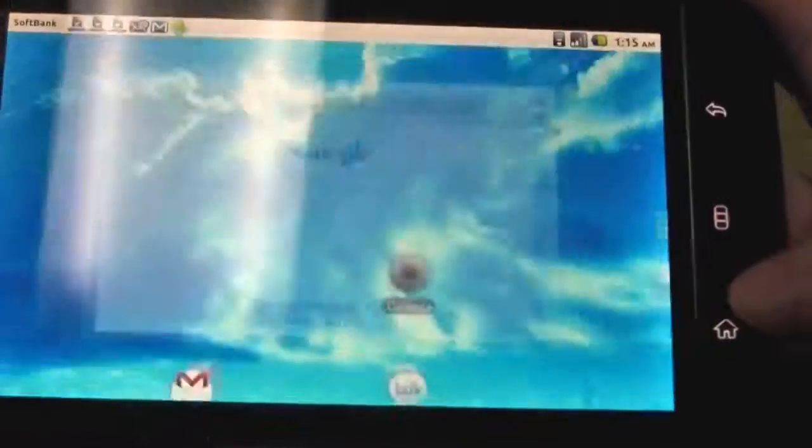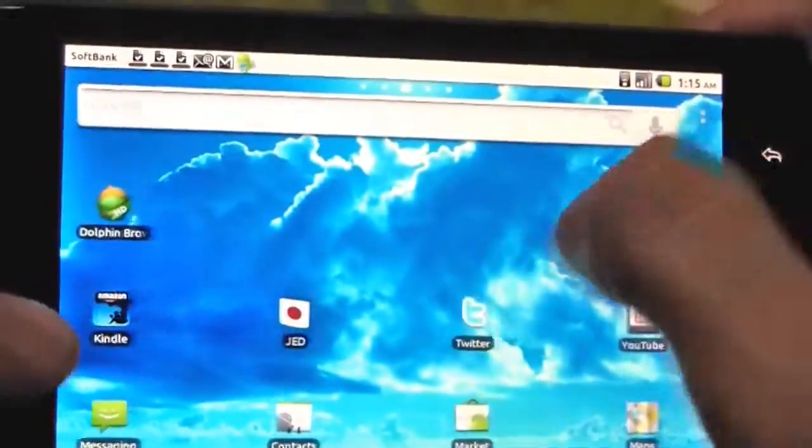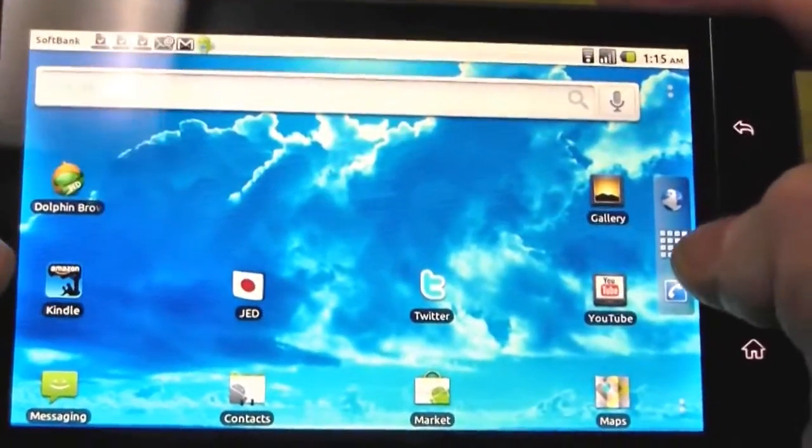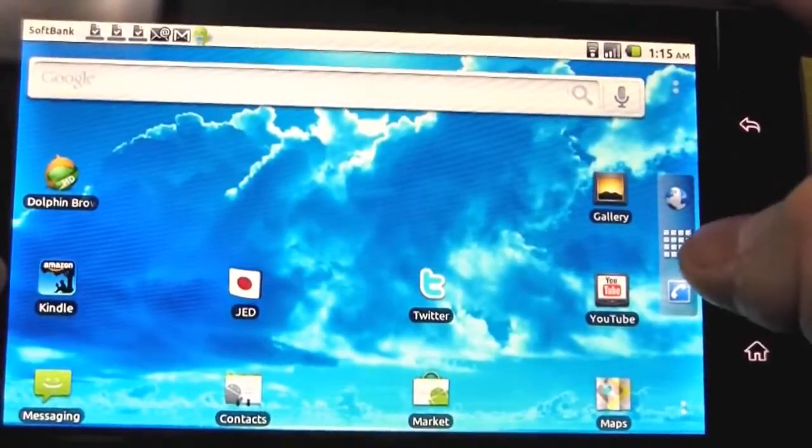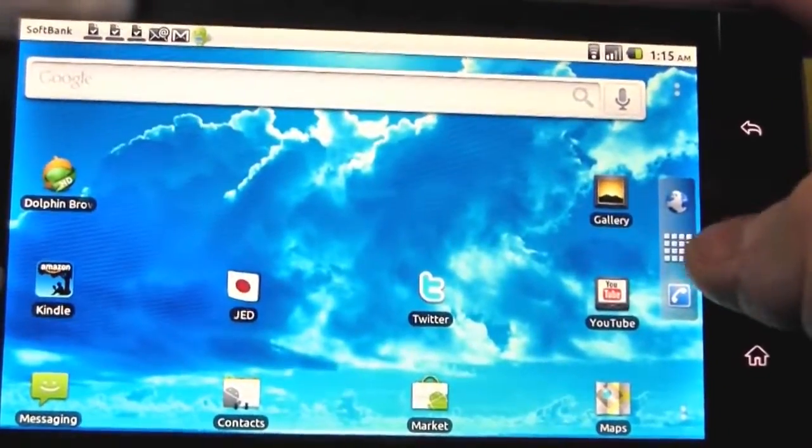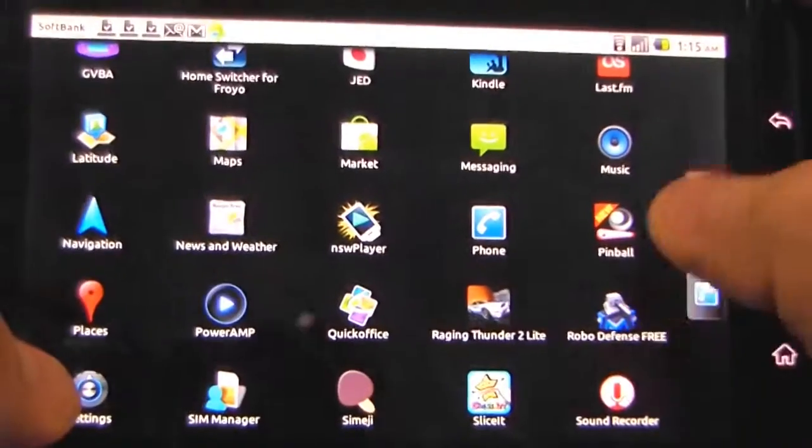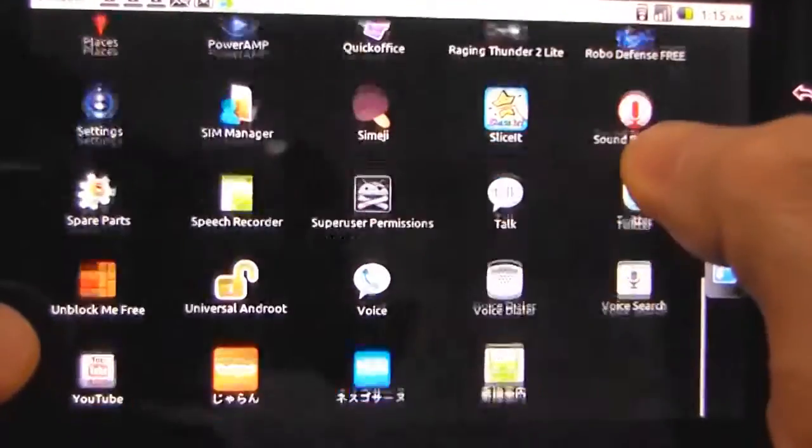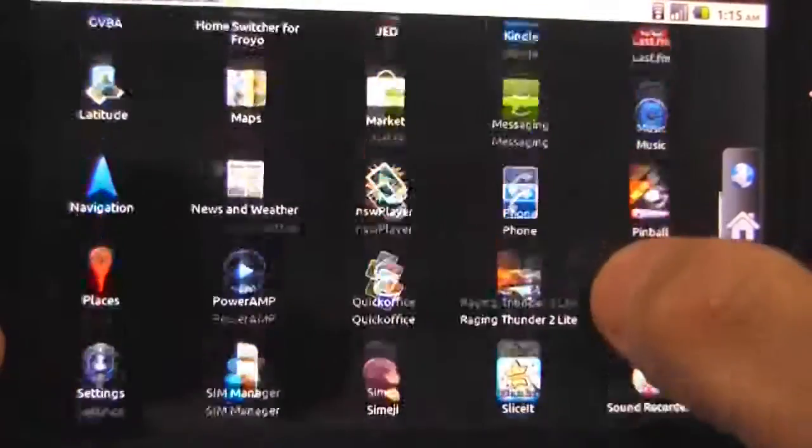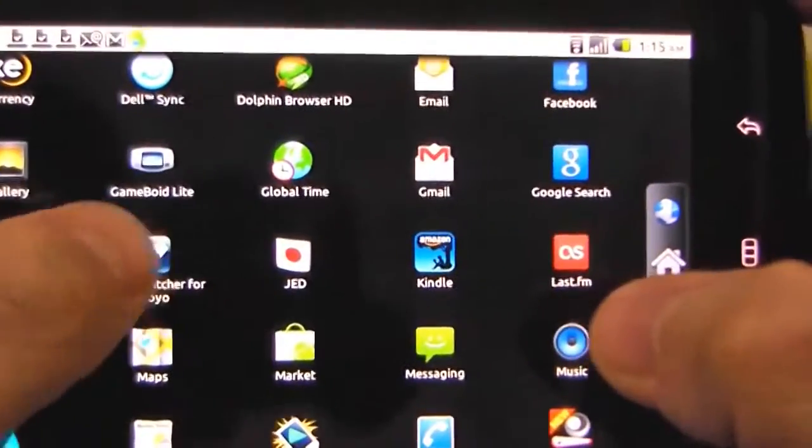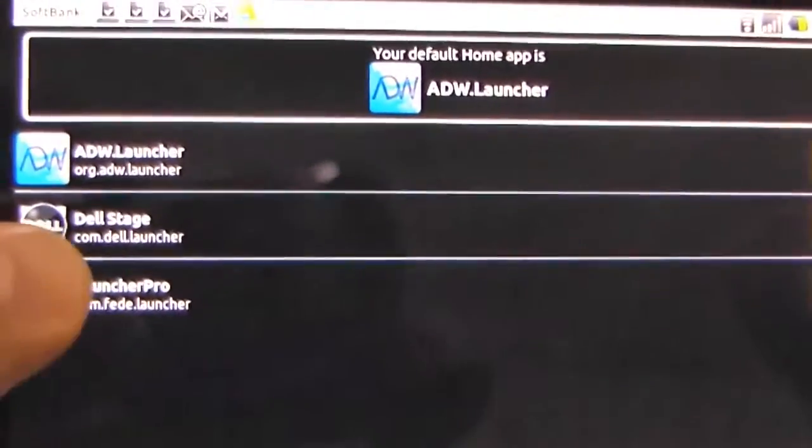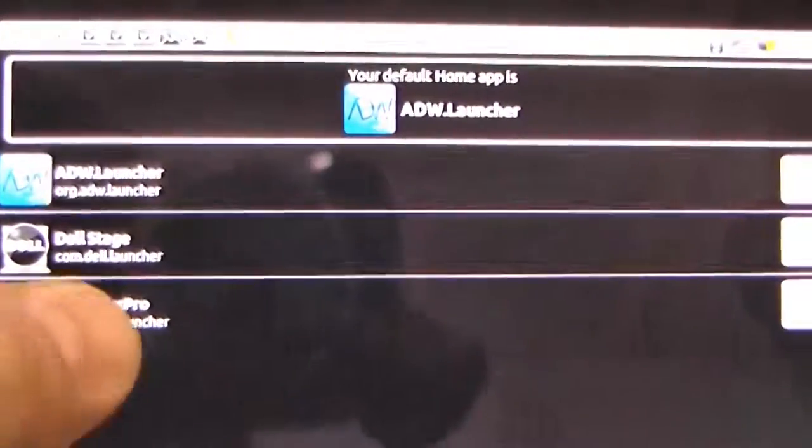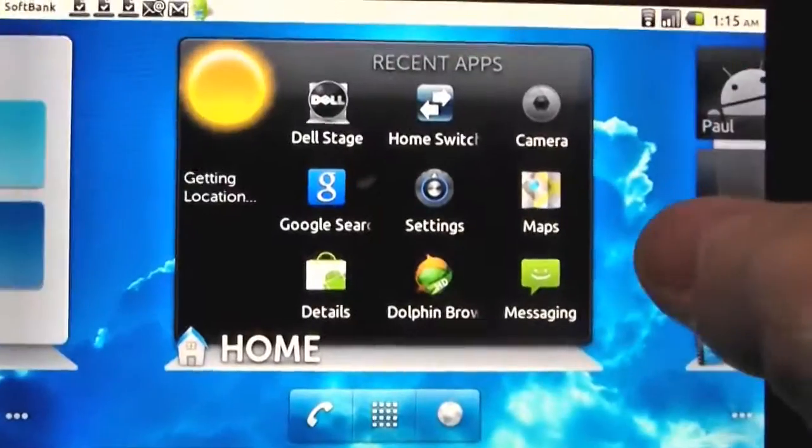We've got several launchers here. This is the ADW launcher here. There's also a couple of other ones that are pre-loaded. So let's just take a look at those. I've got to find my launcher switcher somewhere here. So here we go. Okay, so there's Dell Stage as well, and the Launcher Pro. I haven't tried the last one there.